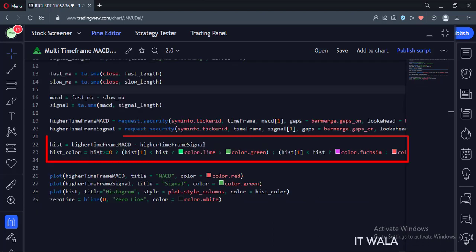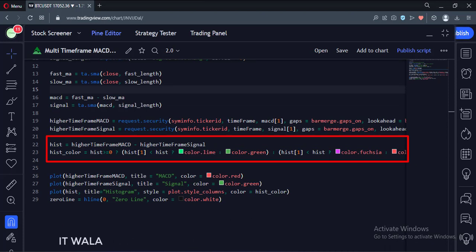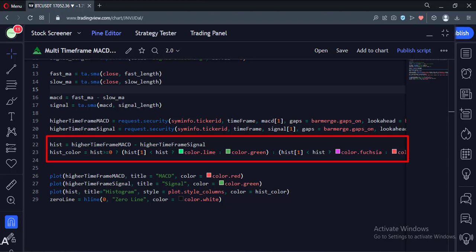Then we calculate the histogram, which is the difference between the MACD line and the signal line. Then we calculate the color of the histogram. If the histogram is above the zero line and is rising, then we color it dark green.